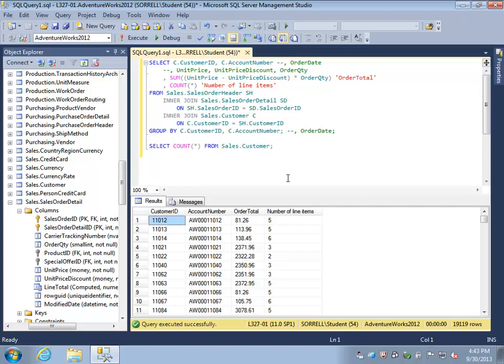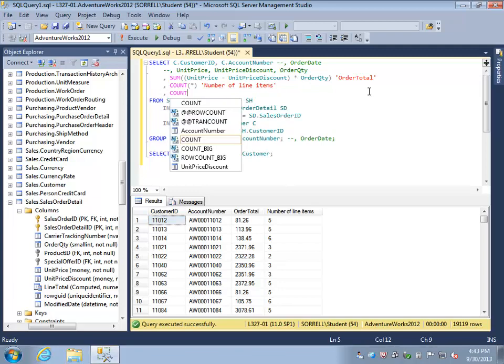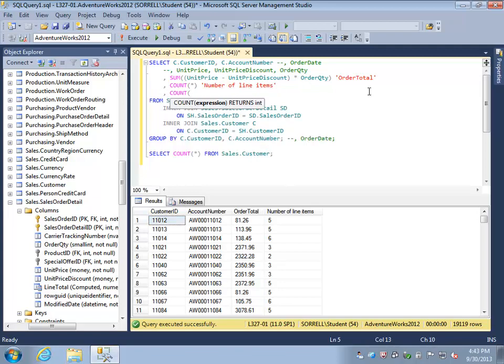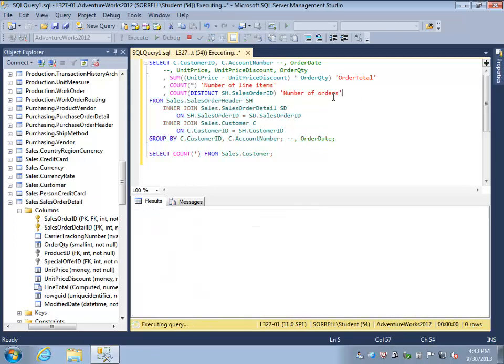We may be more interested in determining the number of individual orders that were placed by these customers. We can do that as well, but we will have to use in this case the distinct keyword and count the distinct number of sales order IDs that we have in the sales header table.